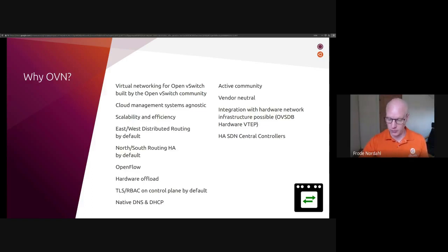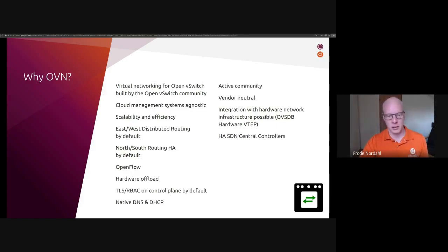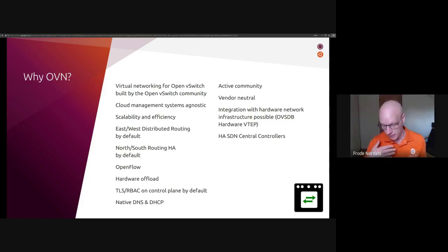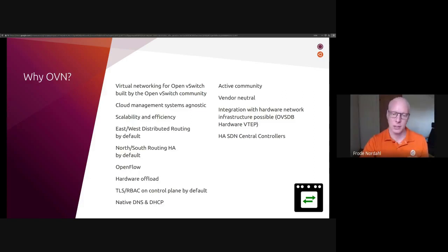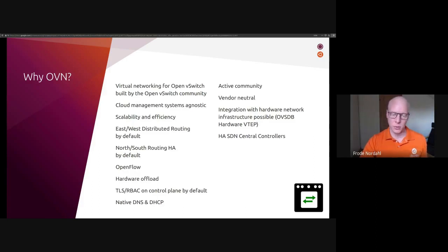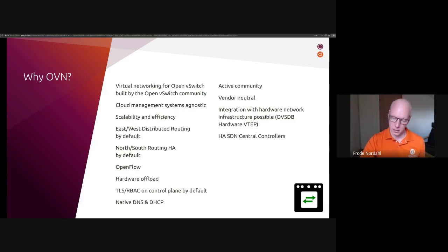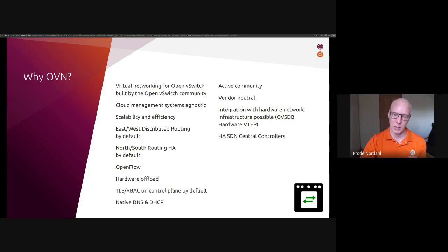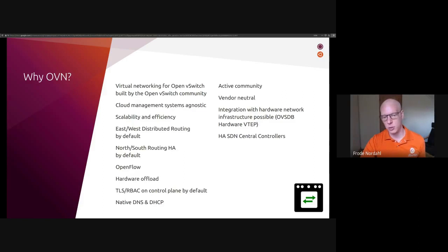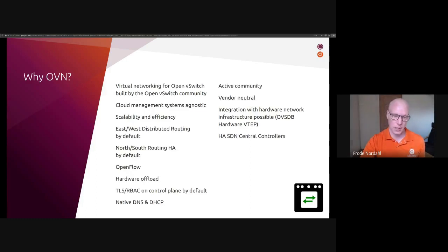OVN also implements a native DNS and DHCP service distributed in each Open vSwitch. And this means that there's less agents running on each hypervisor. OVN community is very active with software distributions and large consumers of their project actively contributing. It's a vendor-neutral solution. And you can also do things like integrate with hardware network infrastructure if you have a hardware switch capable of speaking the OVSDB hardware VTEP schema. And of course the central control plane is HA using active-active and raft as the consensus algorithm.